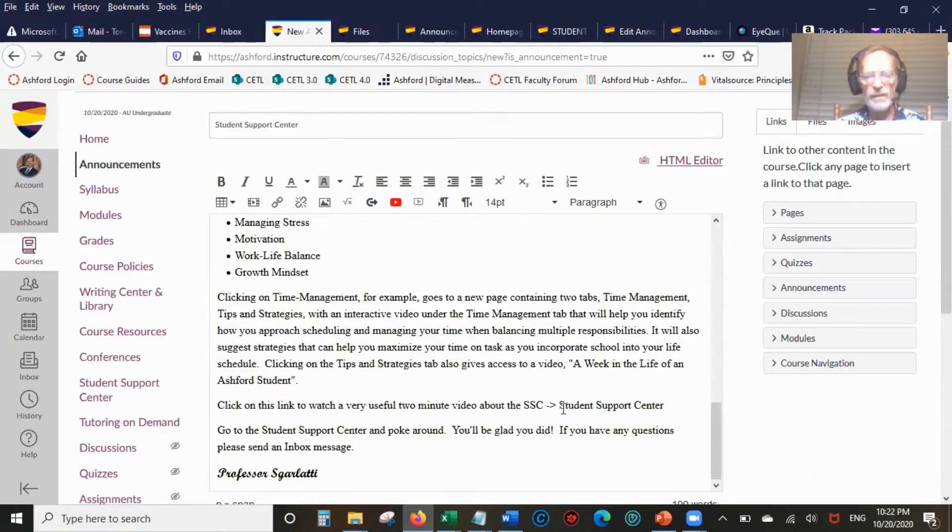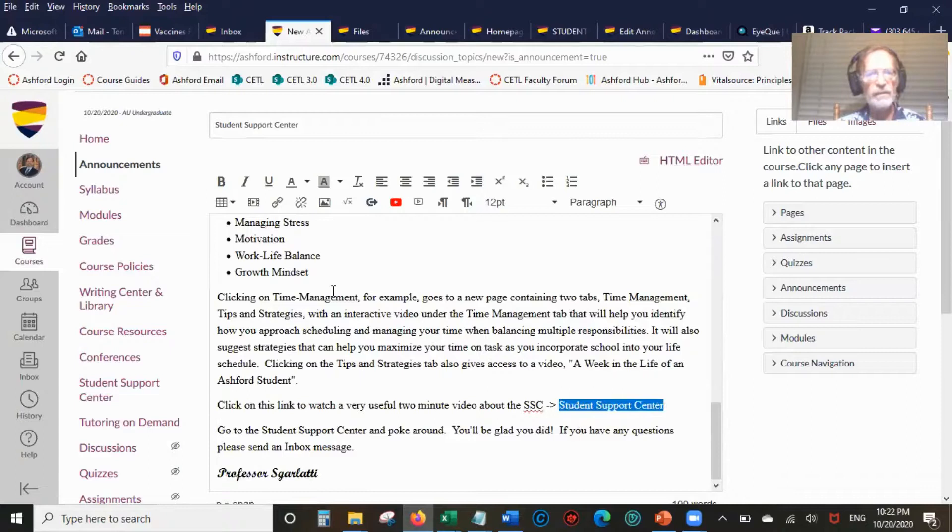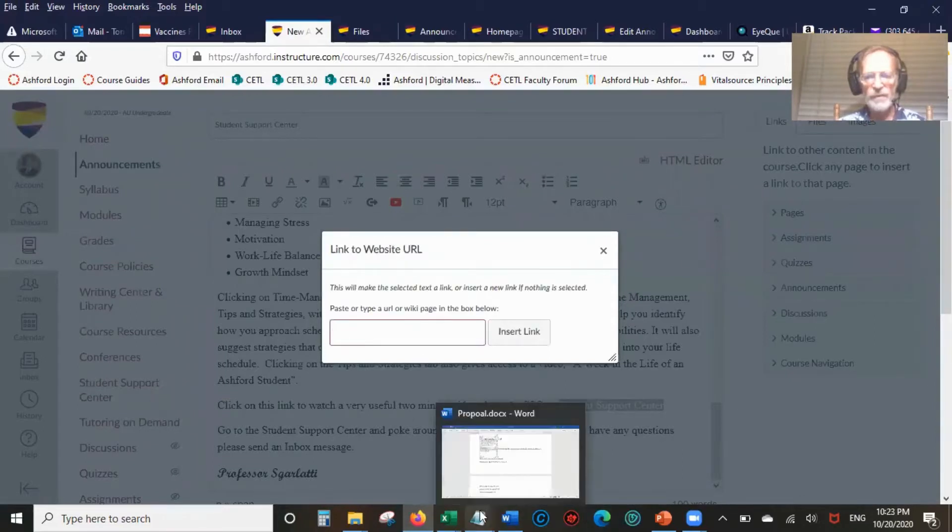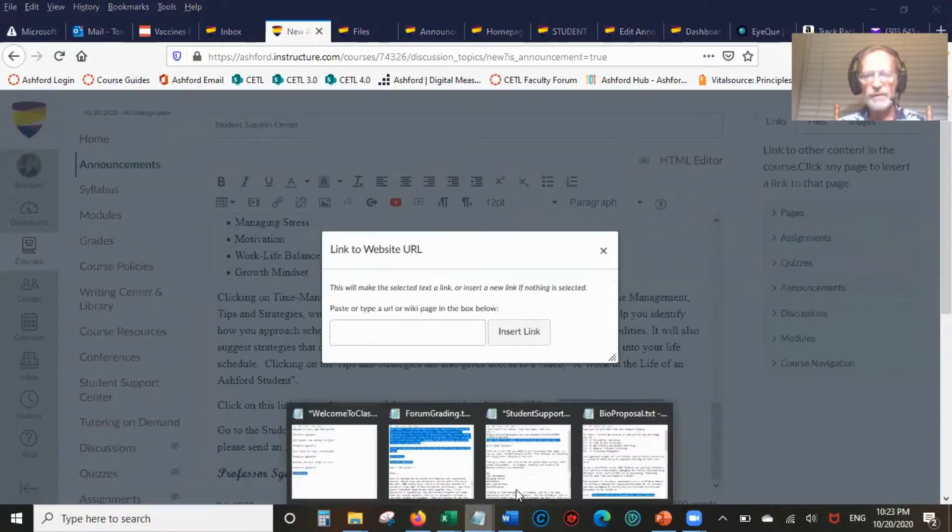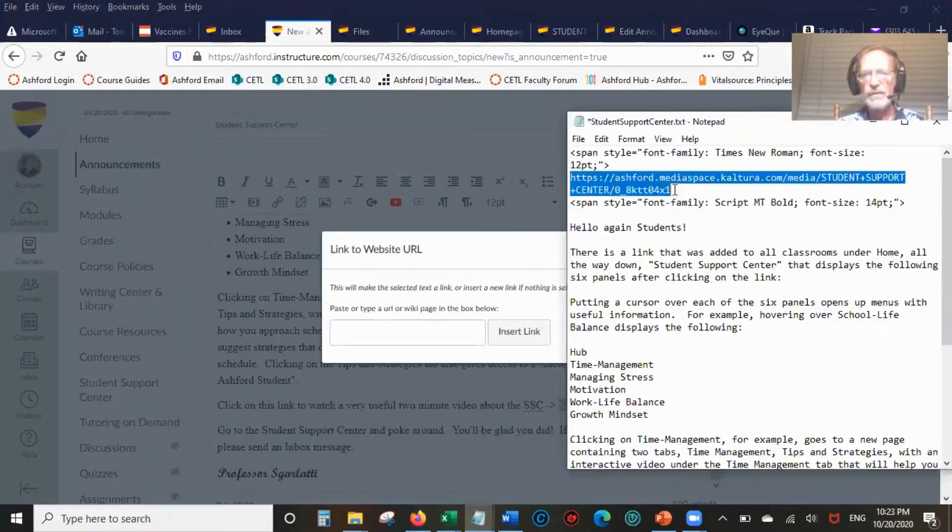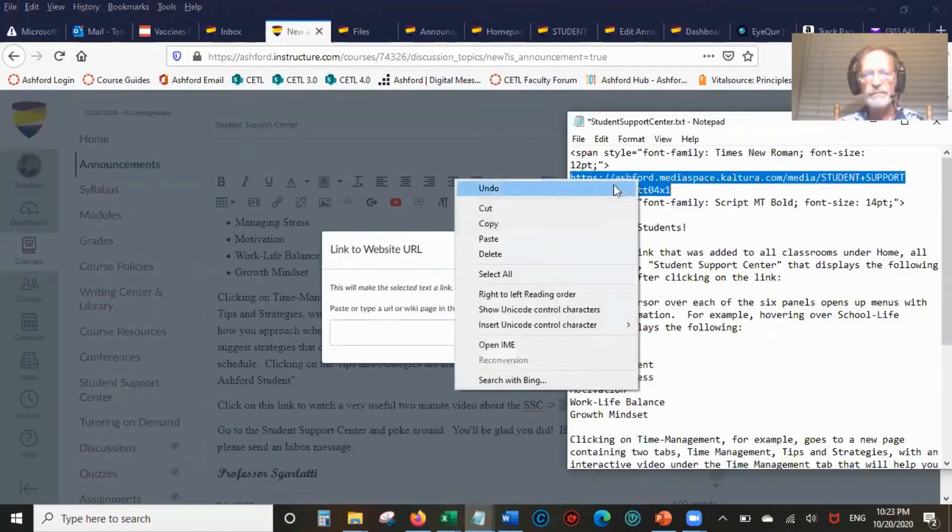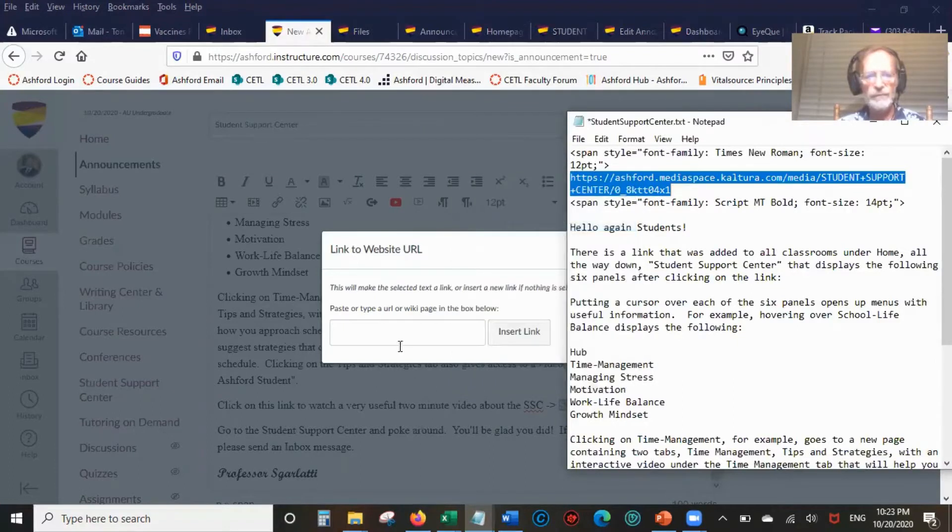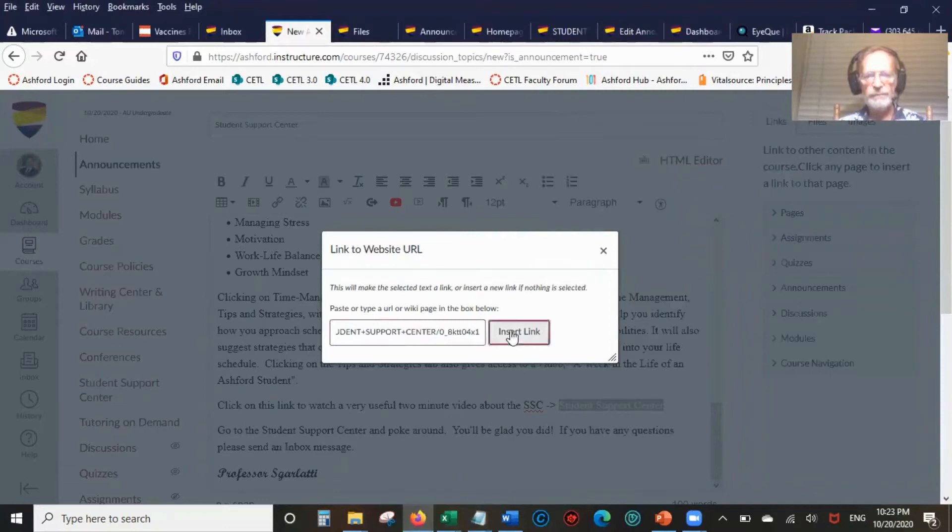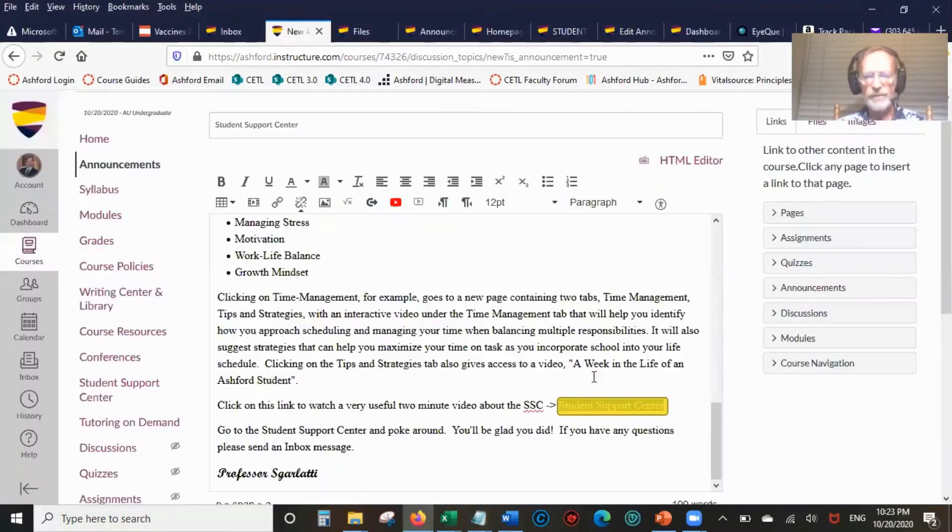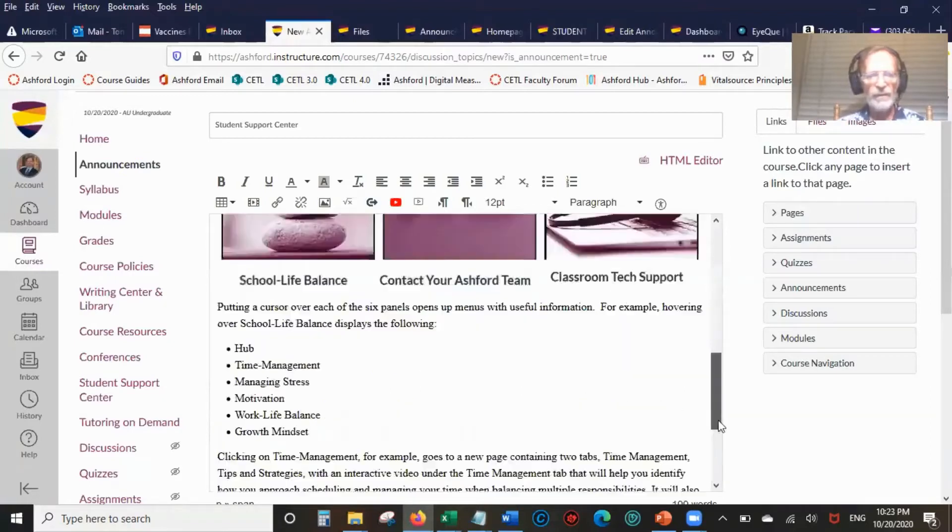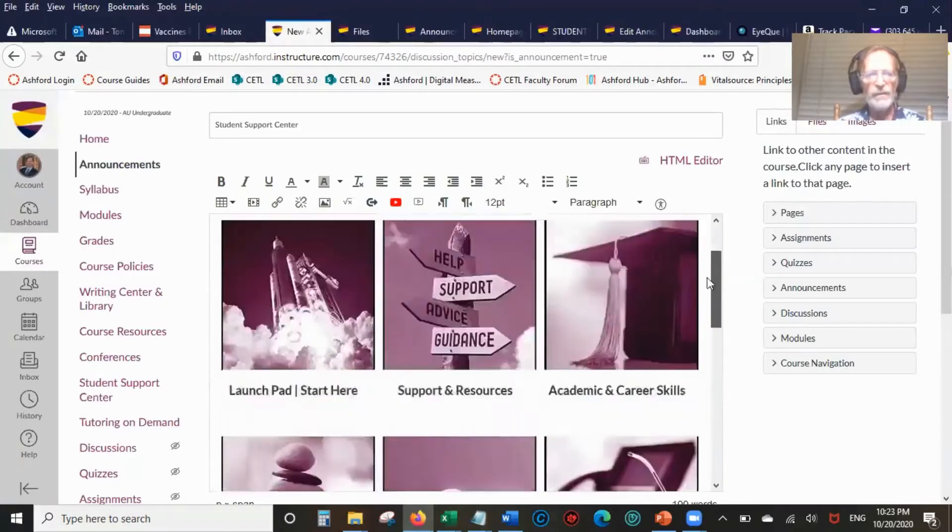Student Success Center is going to be a link. I'm highlighting that, I'm going to link to URL. Now I'm going to get the URL from my sheet. Copy it all, paste it. And there you go, that's now a link when you click on it.